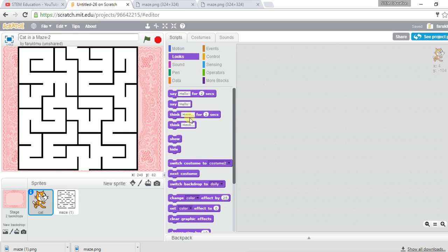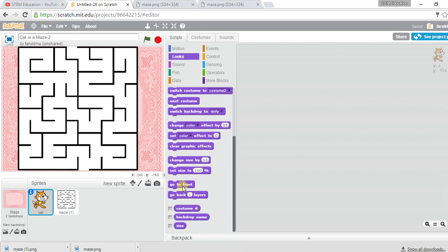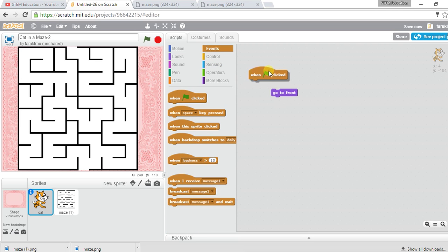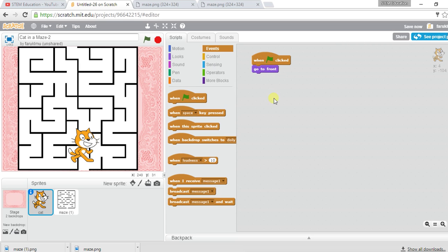Under Looks, there's a block called 'go to front.' This is about layers — the cat is in one layer and the maze is in another, like a stack of plates. If I don't use 'go to front,' the cat will appear under the maze. So when the game starts, I tell the cat to go to front, and now I can see it.